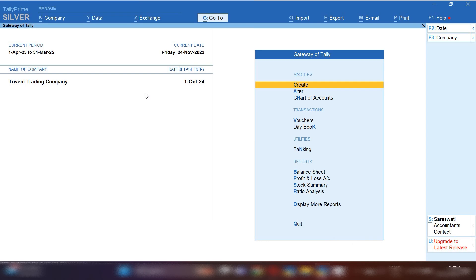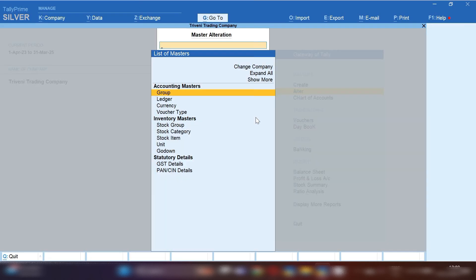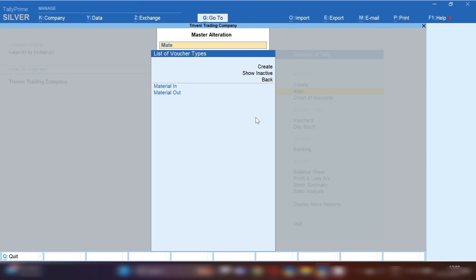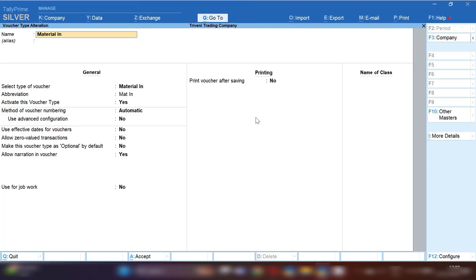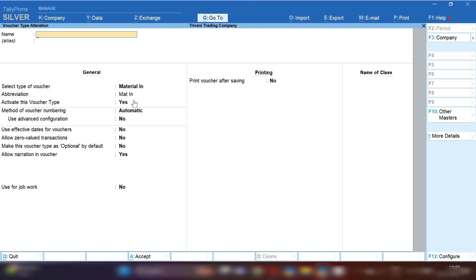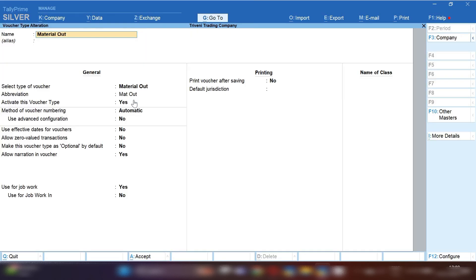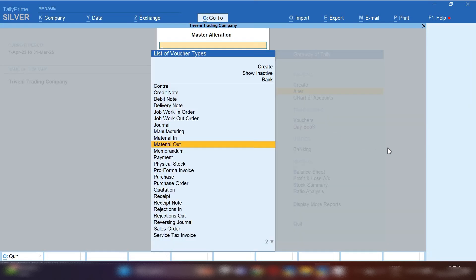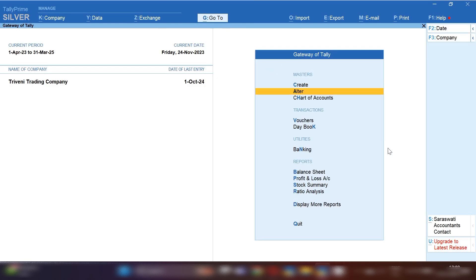Open TallyPrime and from the Gateway of Tally we will activate Material In and Material Out vouchers. From Gateway of Tally, click on Alter option, then Voucher Type. First, activate the Material In voucher — mark the option 'Activate this voucher type' as Yes and save. Now activate Material Out chalan the same way — Yes and save. Both vouchers, Material In and Material Out, are now activated.